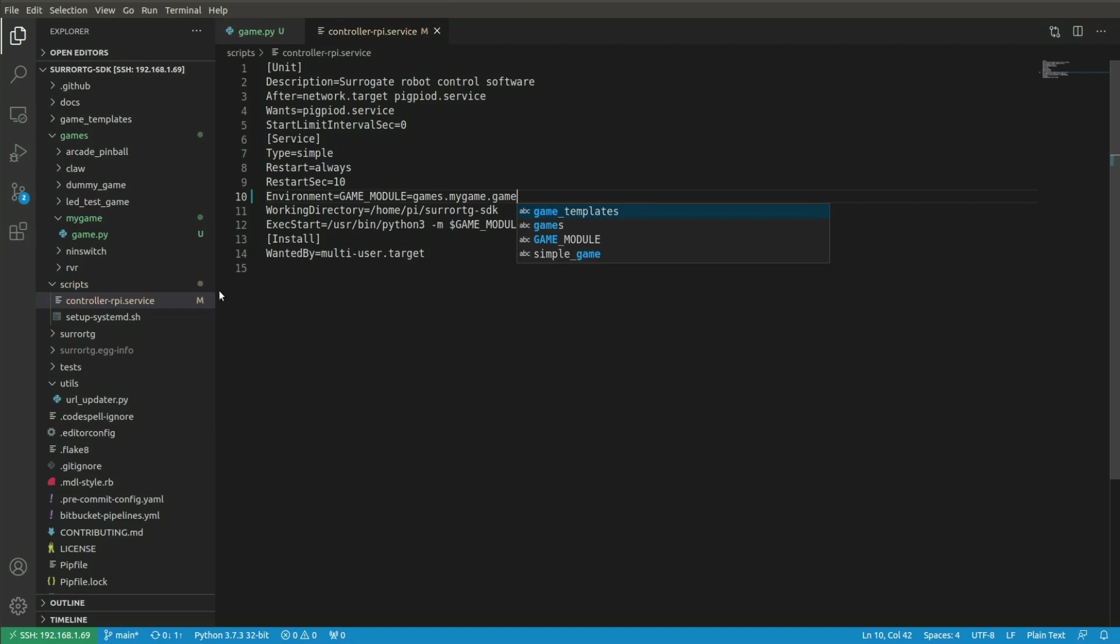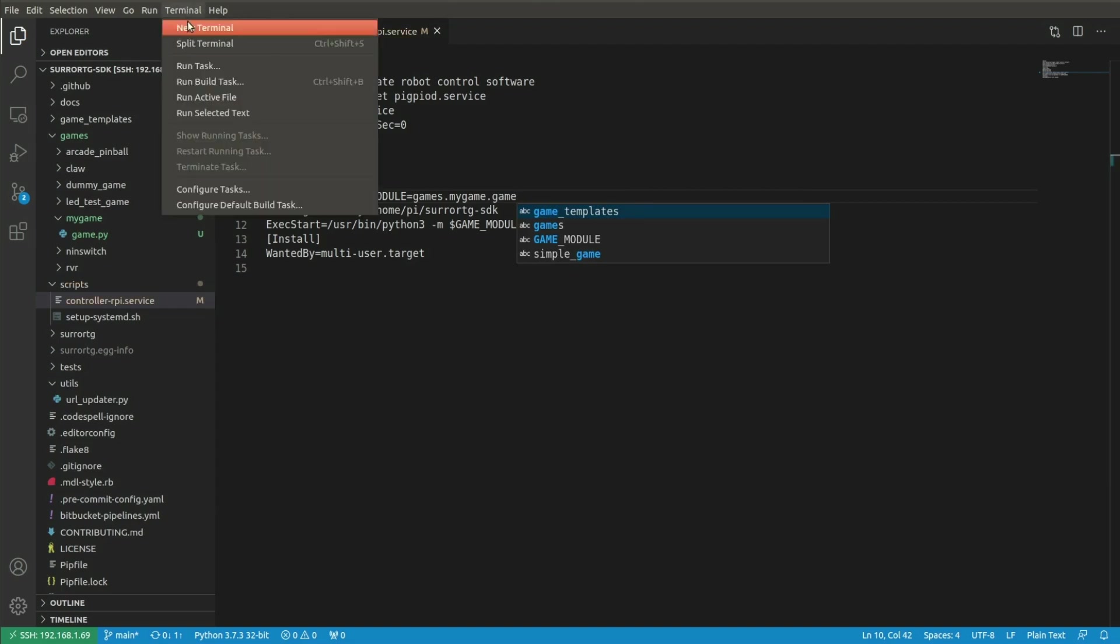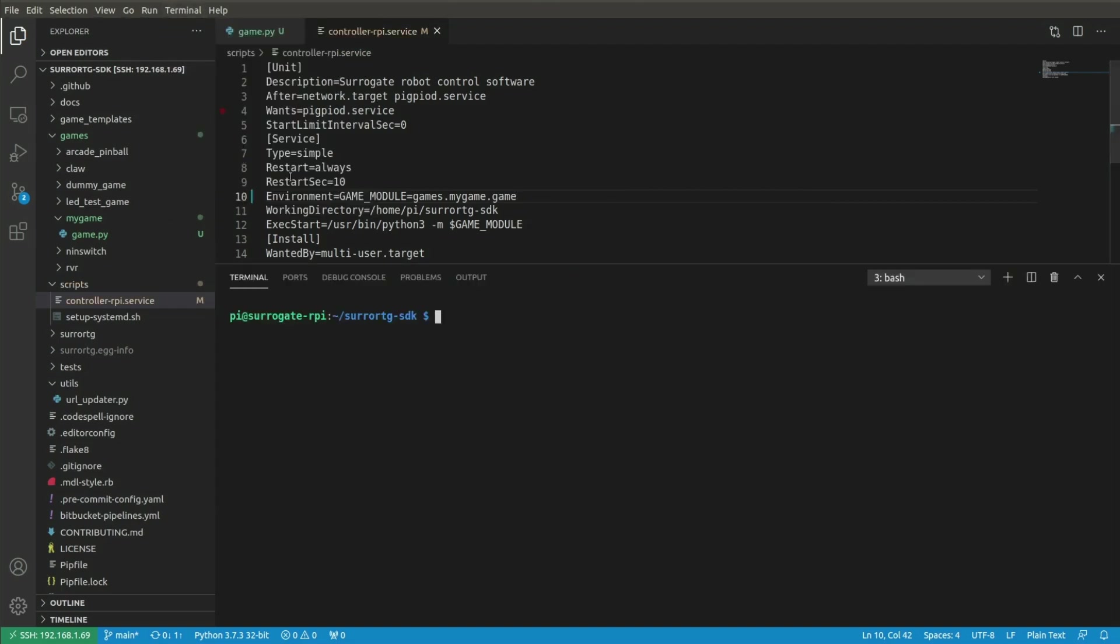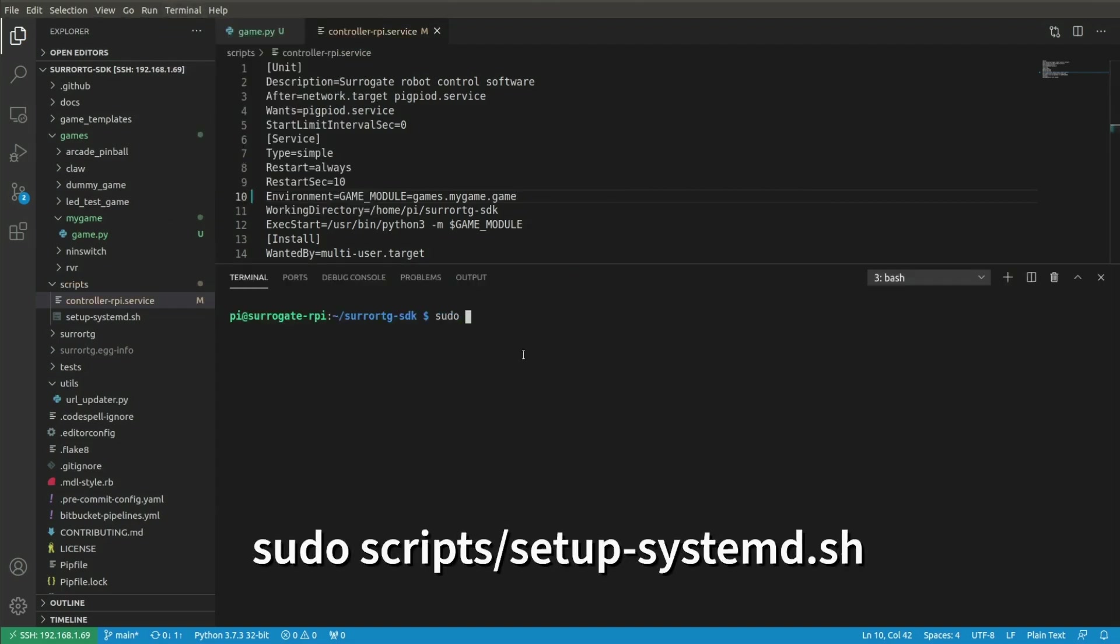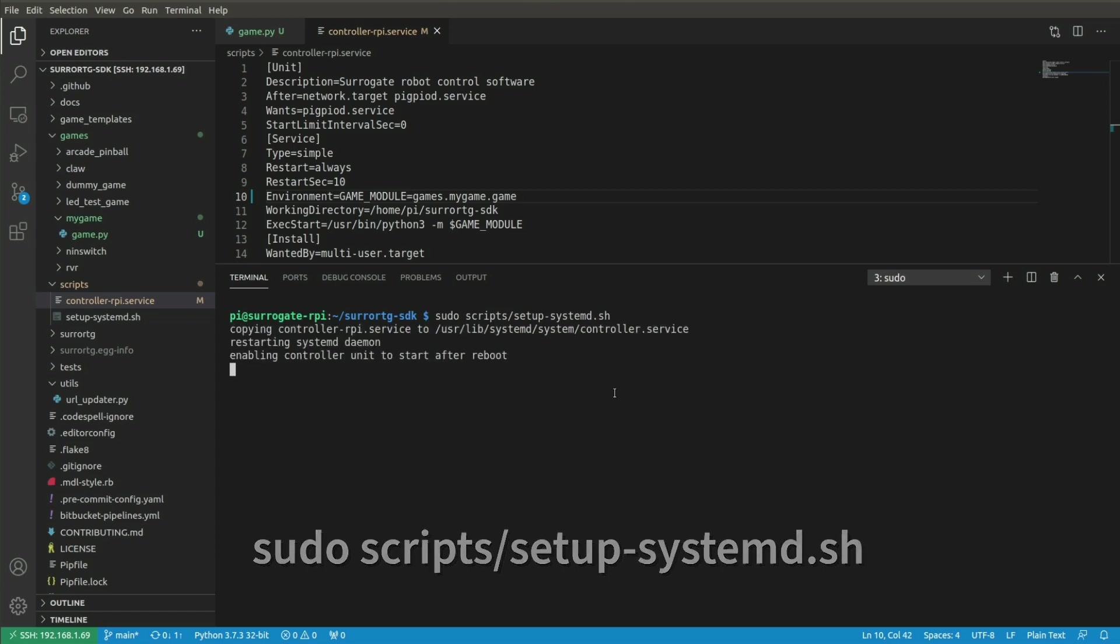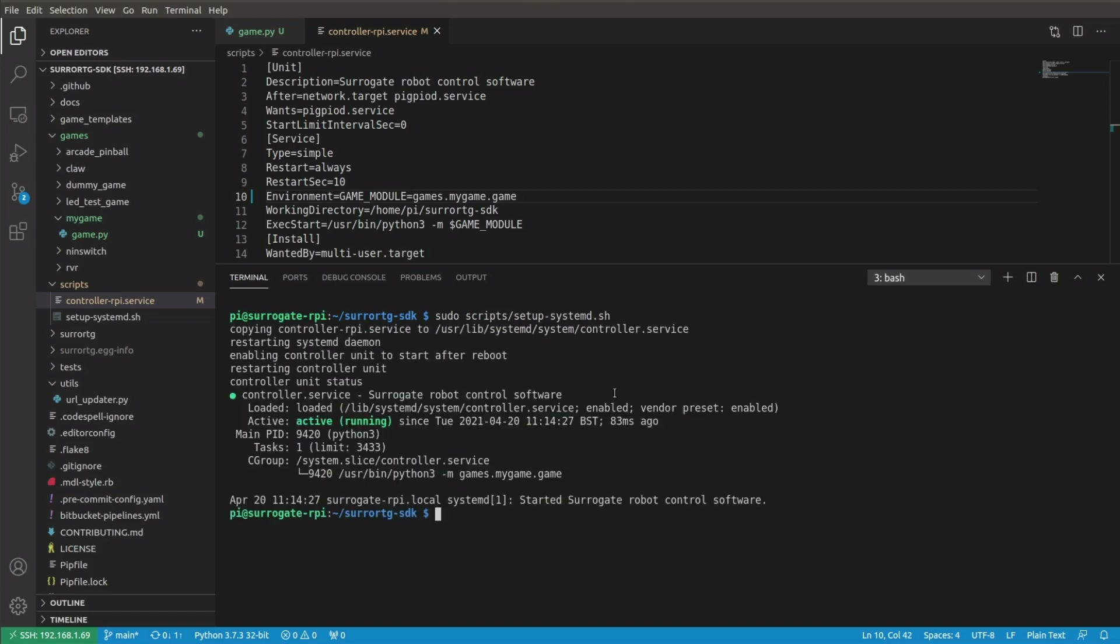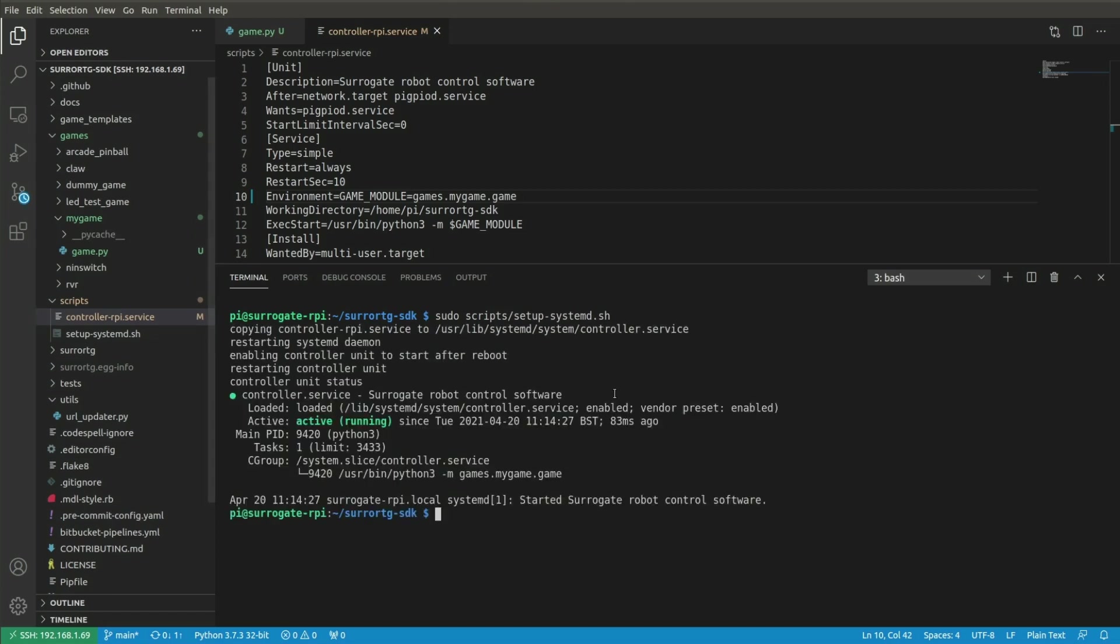Then click terminal, new terminal, and run command sudo script slash setup dash systemd dot sh to select the new game file we just created.